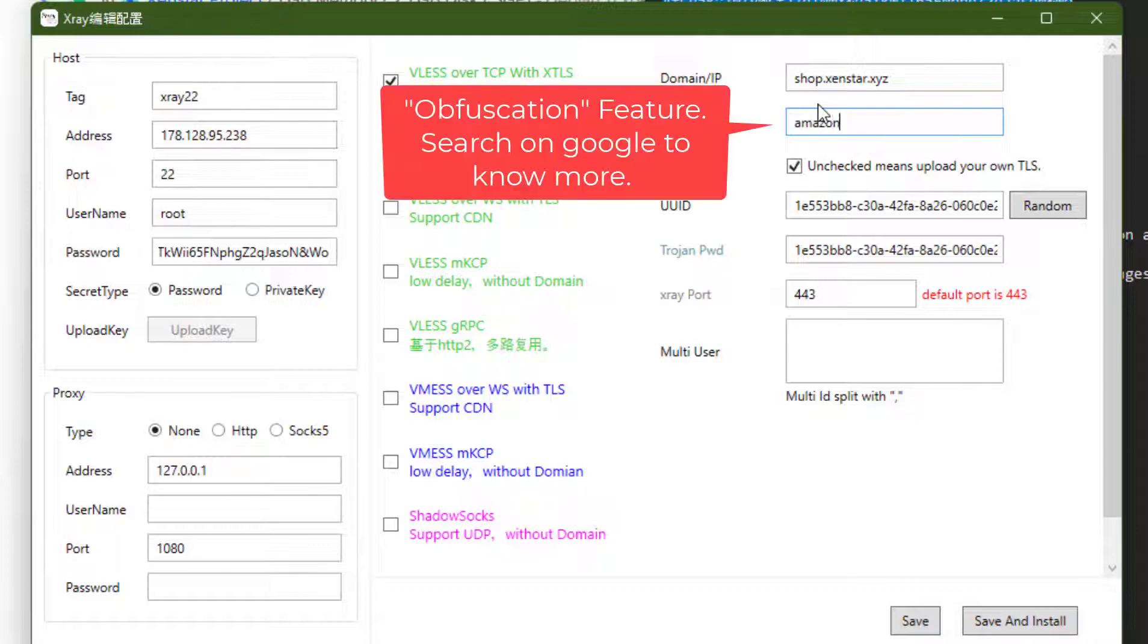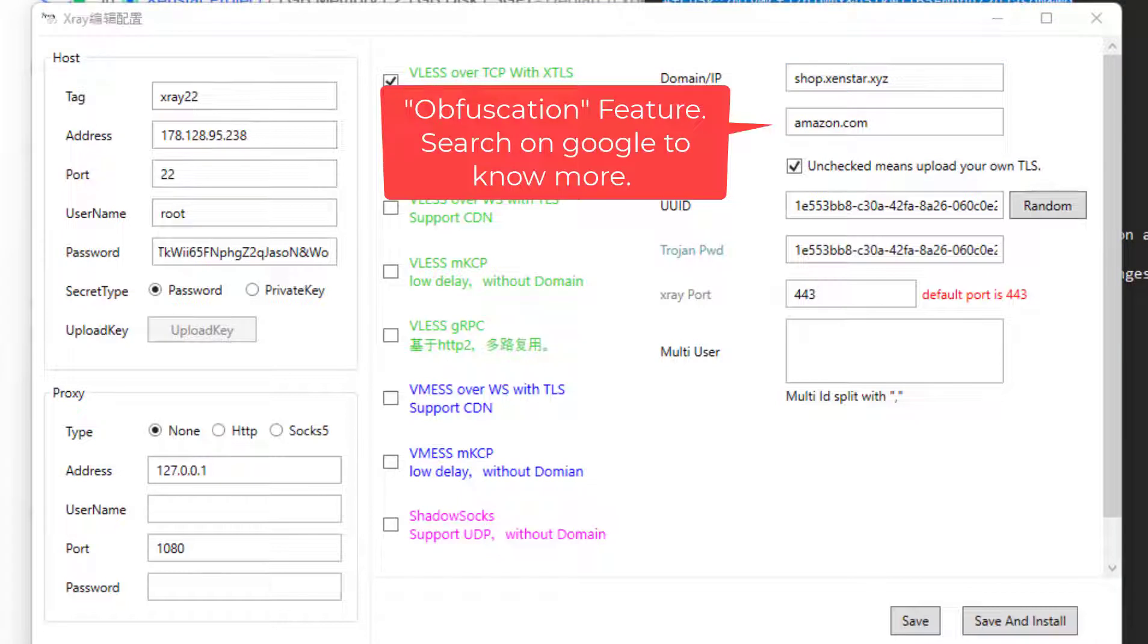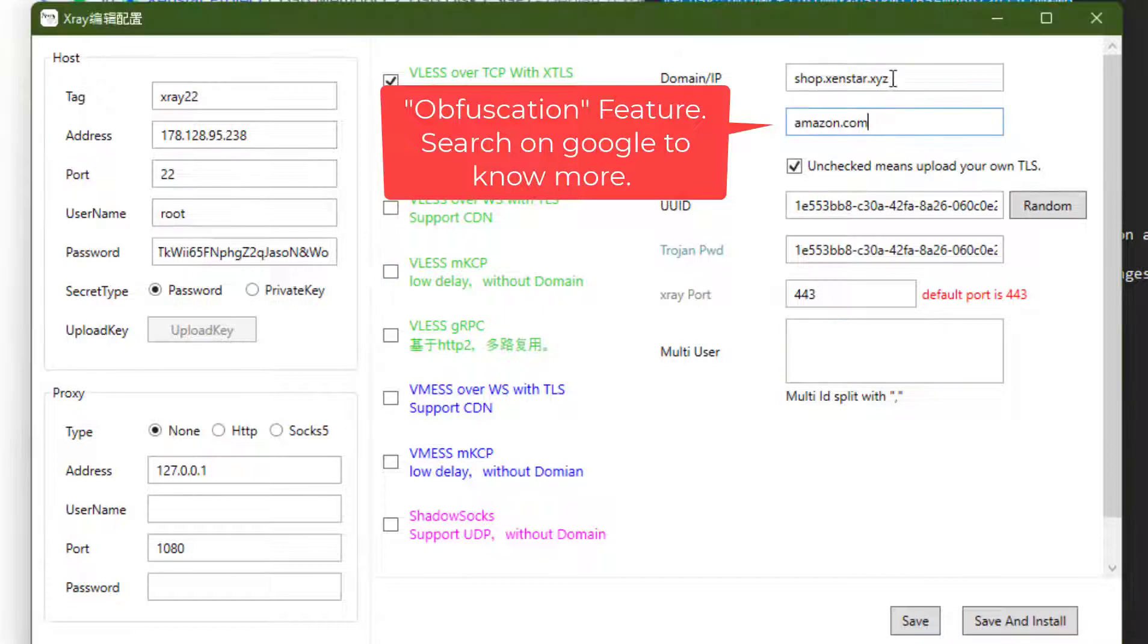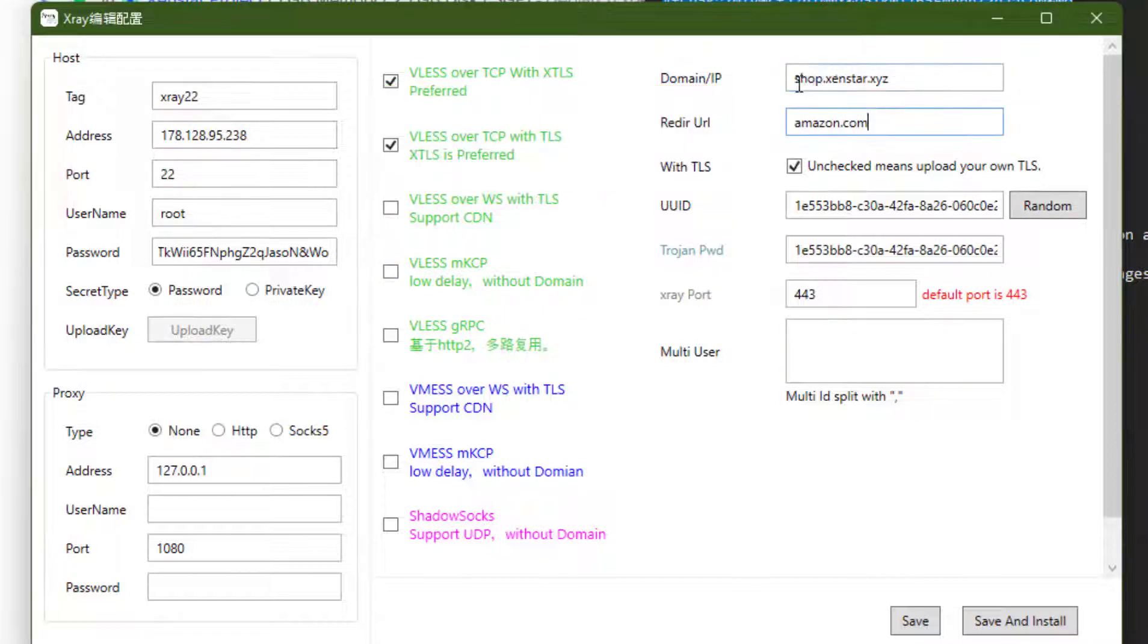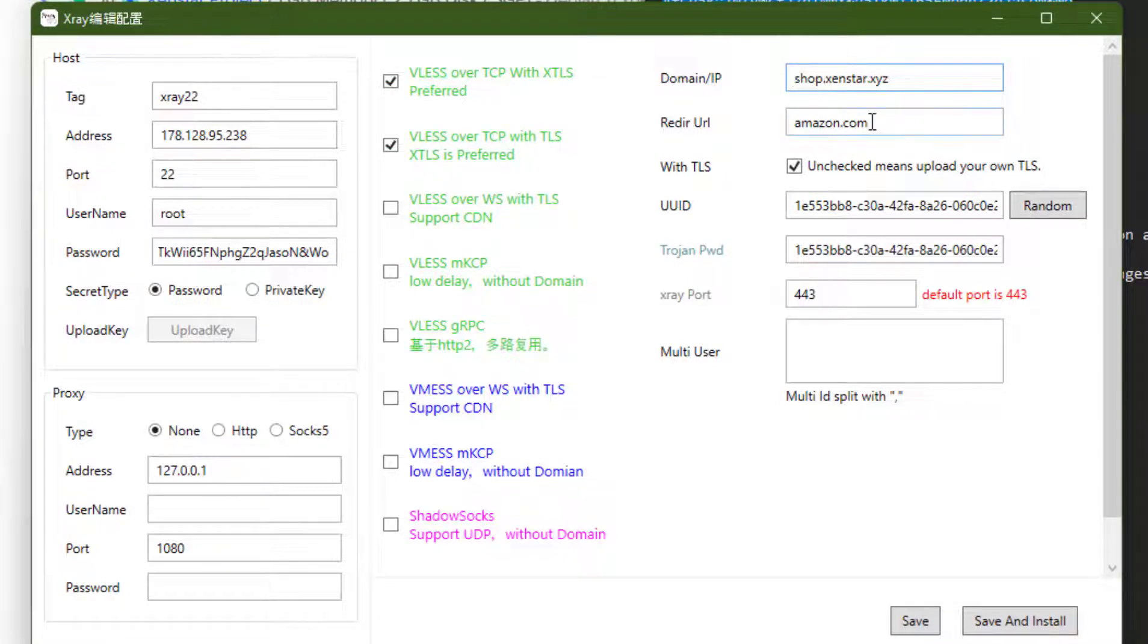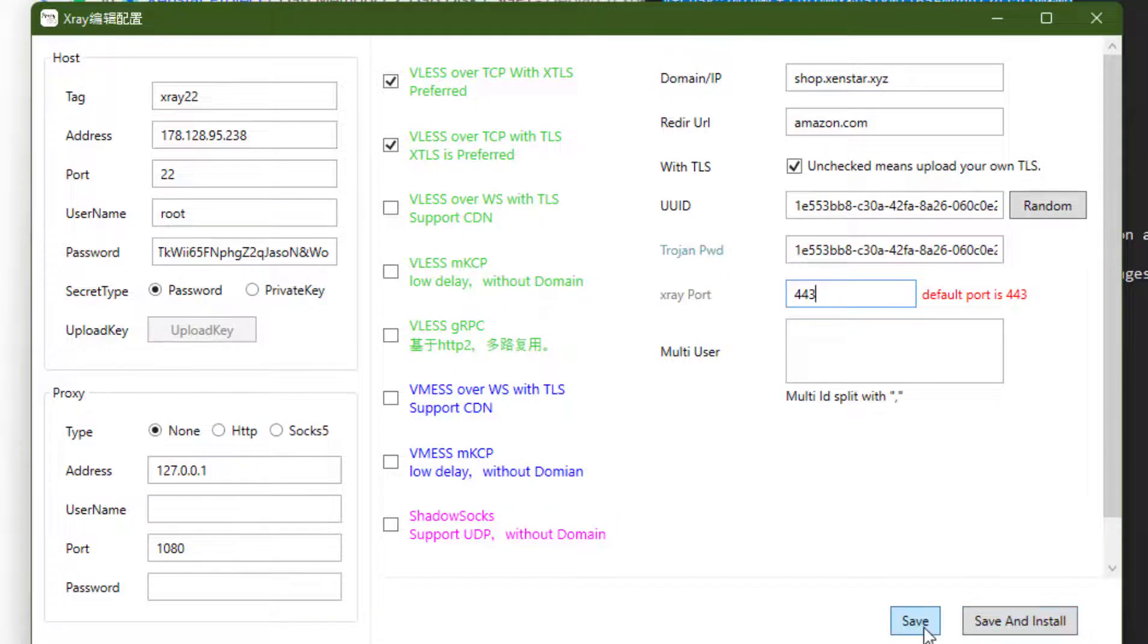Redirect URL, write down amazon.com. So this is the trick. When I visit any website, my ISP will see that I am only visiting shop.genstar.xyz, a normal HTTPS traffic. And if they visit the link, it will be redirected to amazon.com. So they will think maybe it's an affiliate website. TLS keep the same. UUID and also Trojan password keep the same. Now click on save.